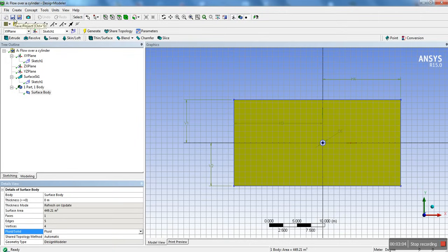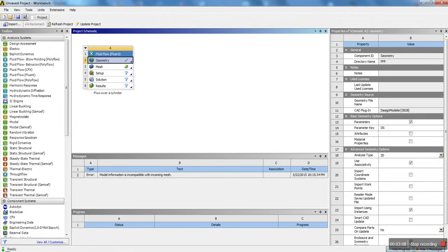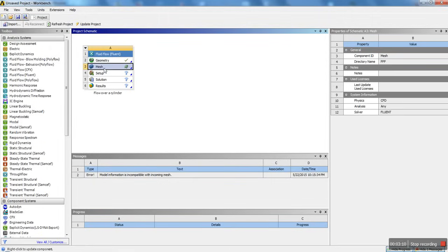Once that's done, go ahead and save your project — it's always a good idea to save. Next, we're going to move on to the mesh. Go back to your workbench project schematic and double click on mesh to load the meshing.